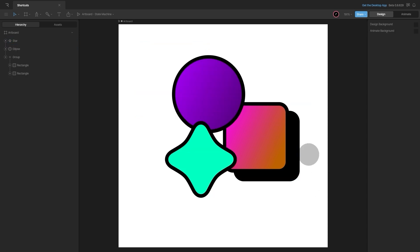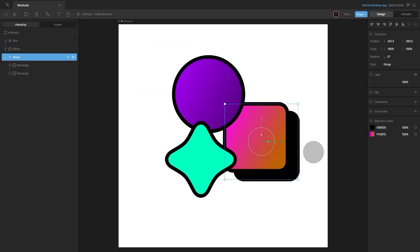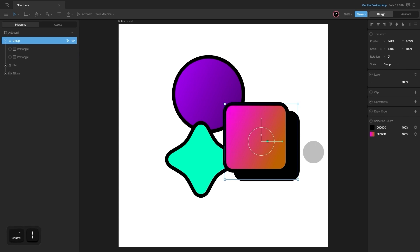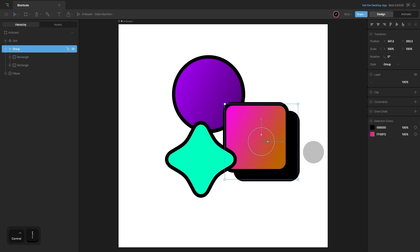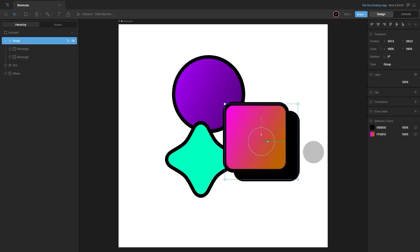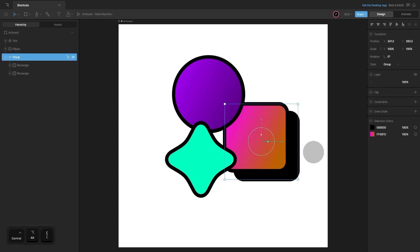To arrange your hierarchy, use Ctrl or Command and the close bracket to move an object up in the hierarchy, or Ctrl and the open bracket to move an object back. To bring an object to the forefront, hold Ctrl or Command plus Alt or Option and the close bracket. To do the opposite, use Ctrl or Command plus Alt or Option and the open bracket.